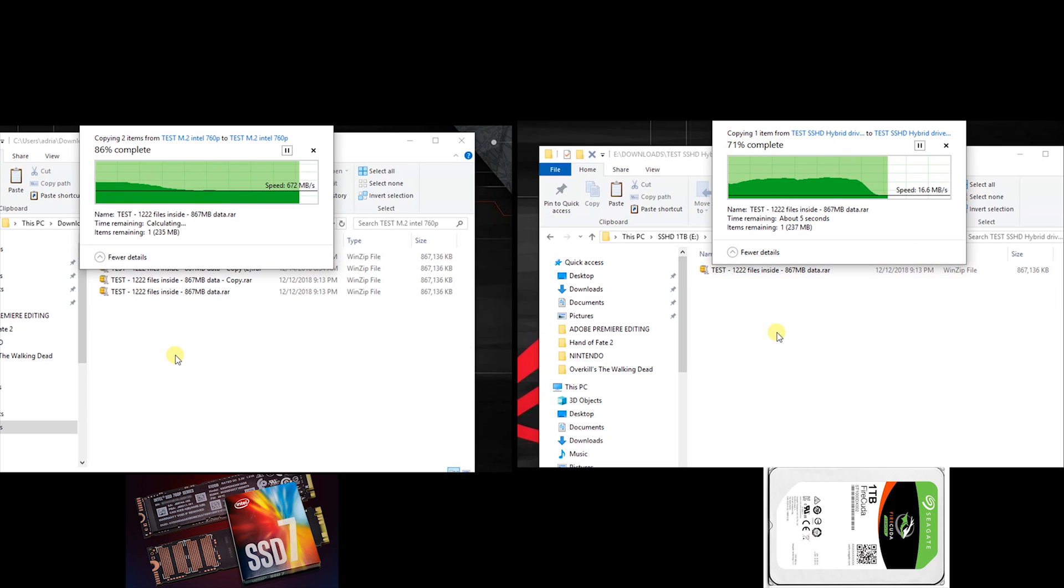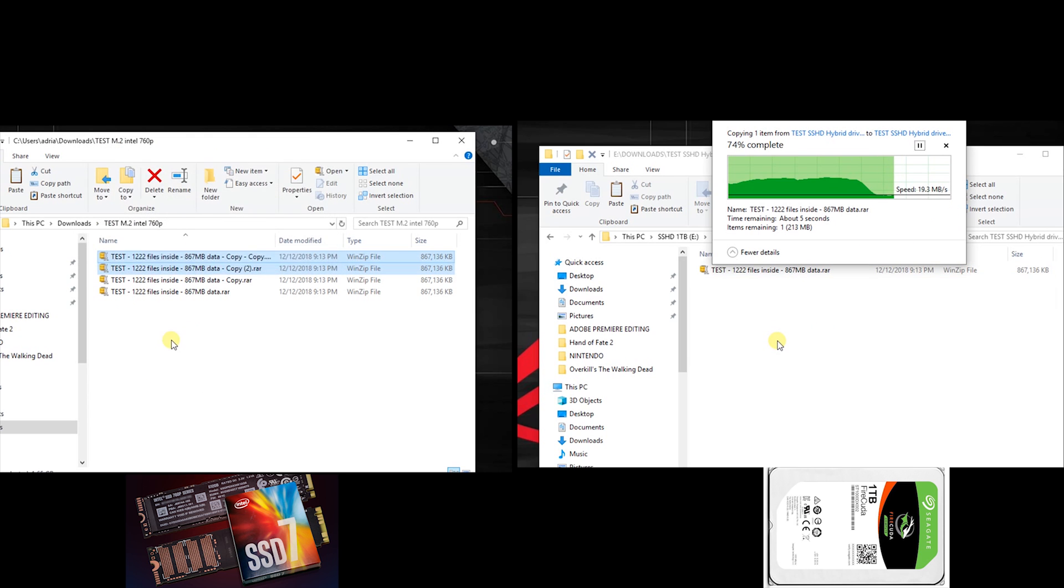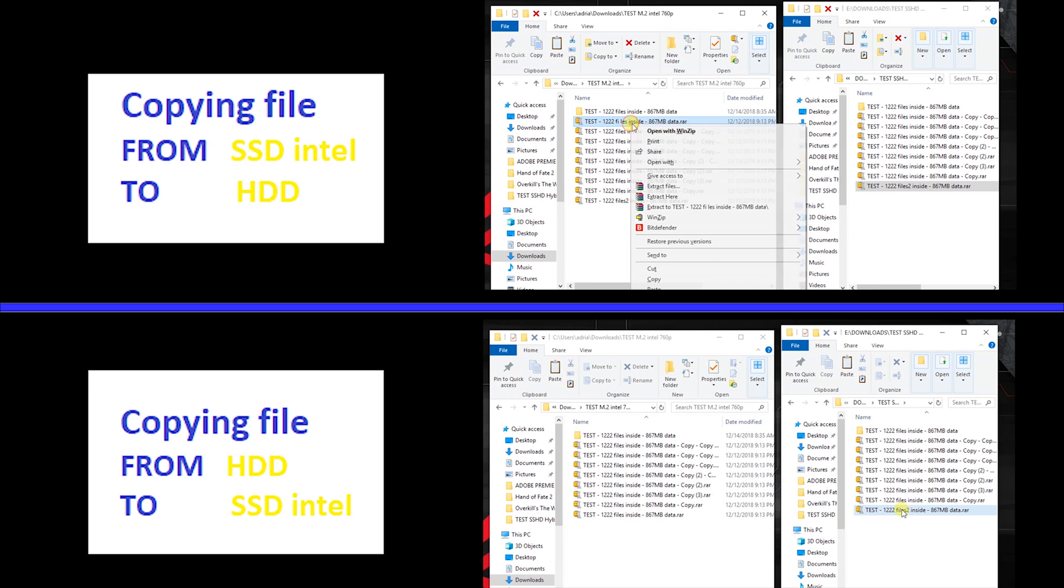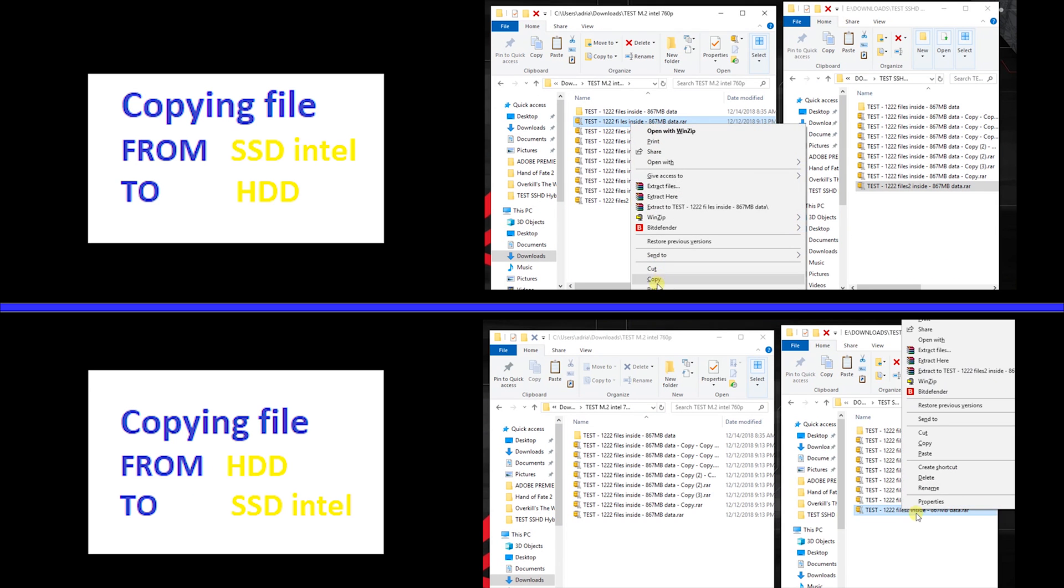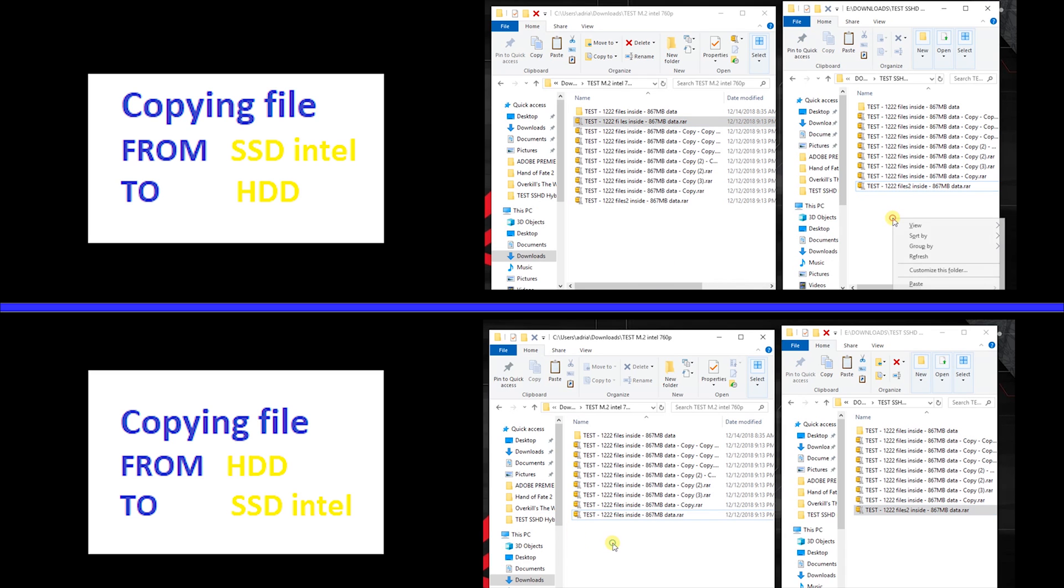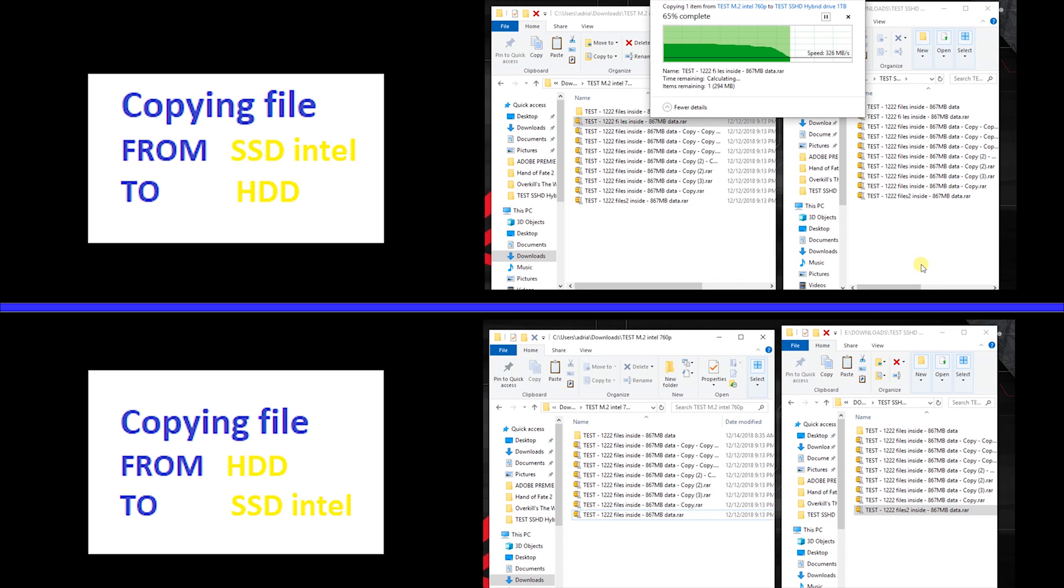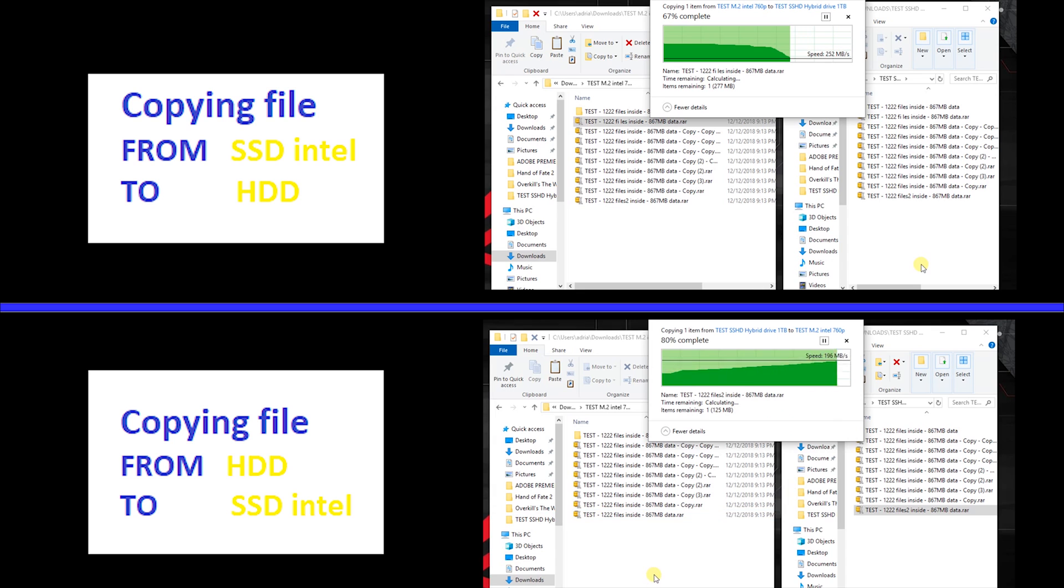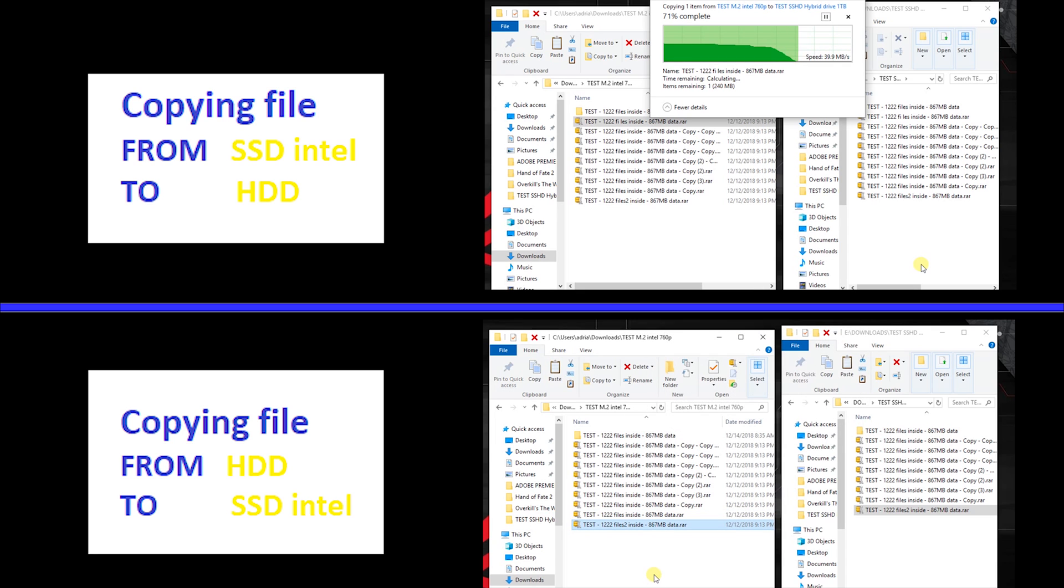This is the supreme test. You will see how I'll copy this file. I have one file on each device. We will copy it from SSD to hard drive and from hard drive to SSD.